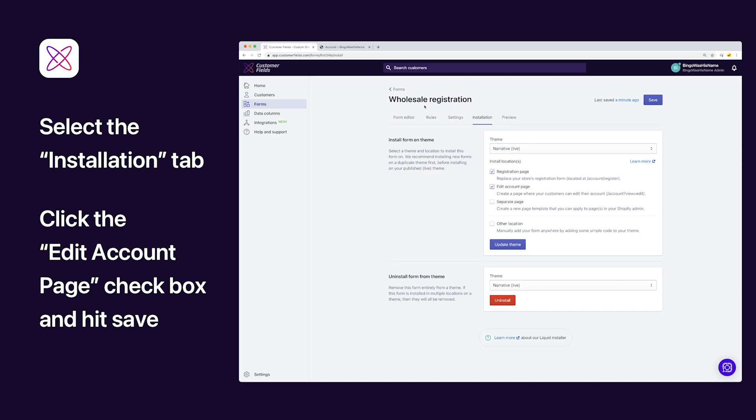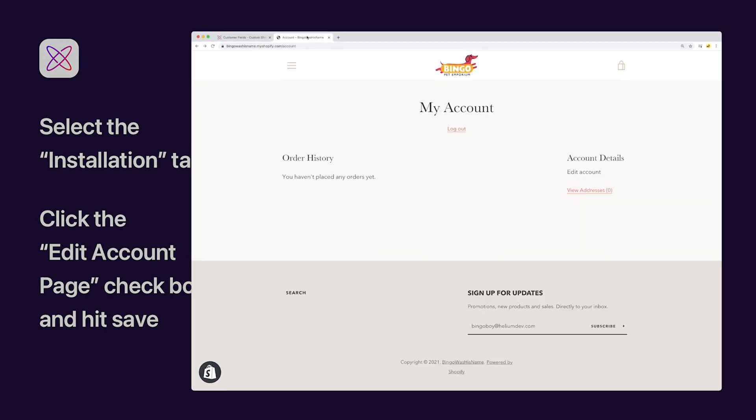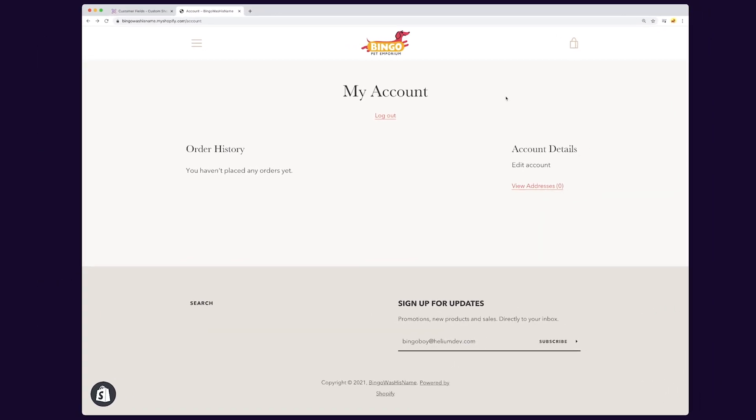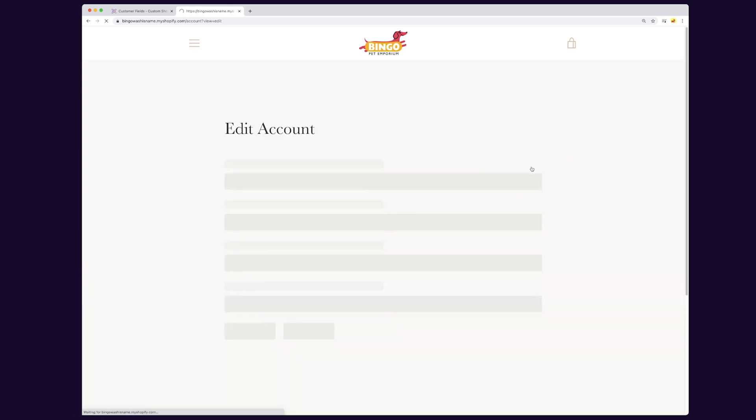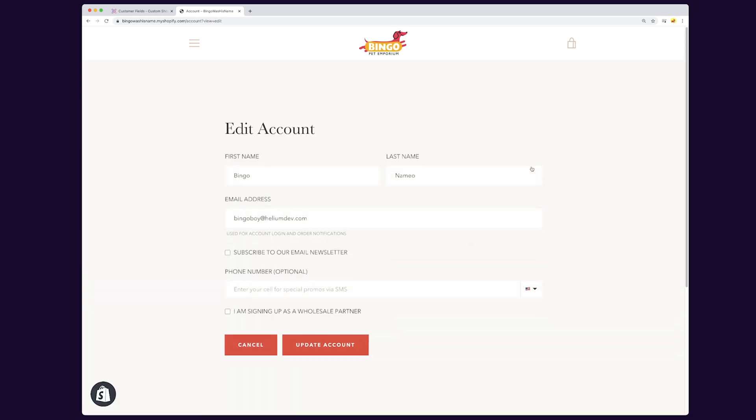Let's take a look at an example with Shopify's narrative theme. Here we see the account page with an Edit Account link, and here's the Edit Account page with the fields that match our form.